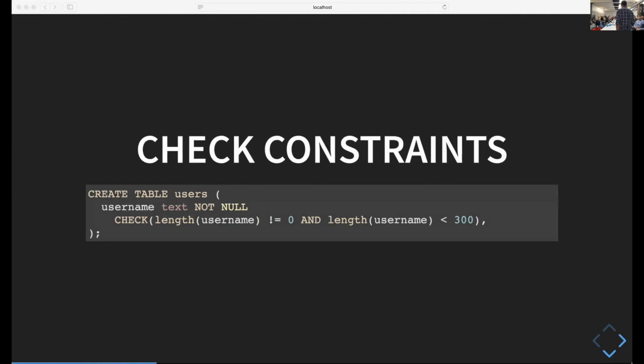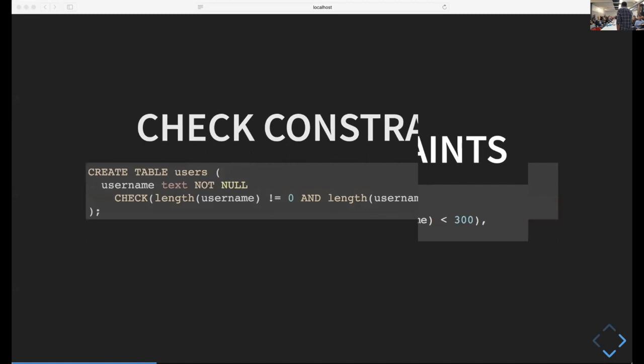Check constraints are very simple. When you create a table, you say create table users with a username text not null, and then add a check constraint holding an expression. You check that the length of the username is not zero and the length of the username is less than 300. You can have whatever you want here, and that's very flexible, although you don't want to repeat that all the time.